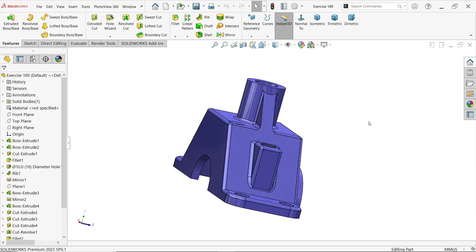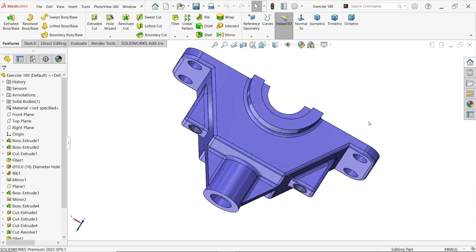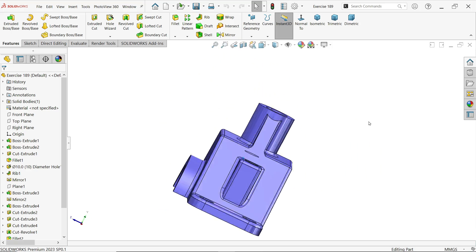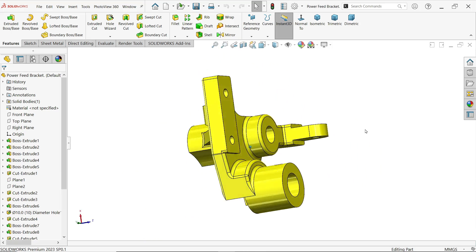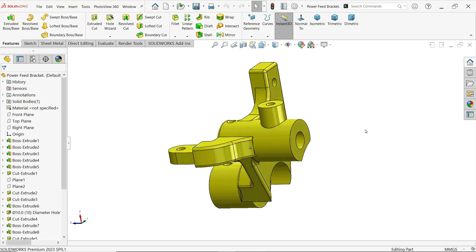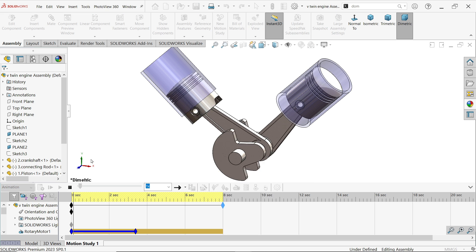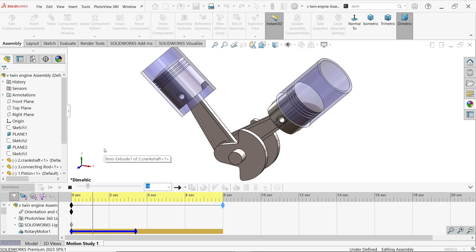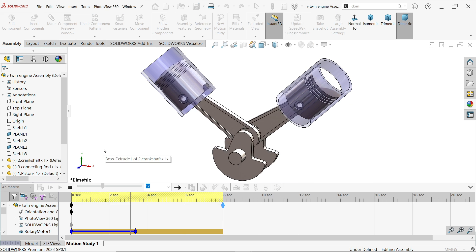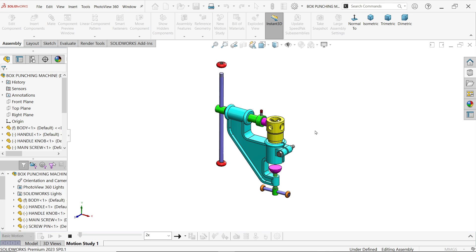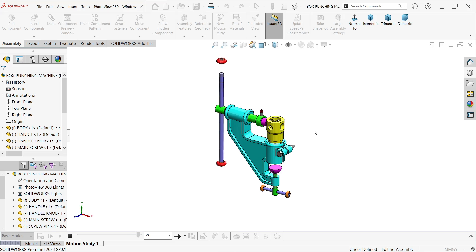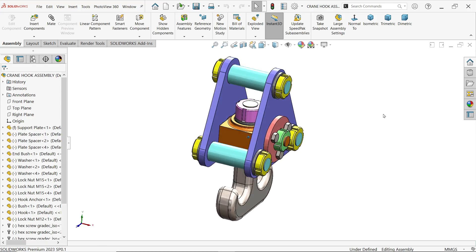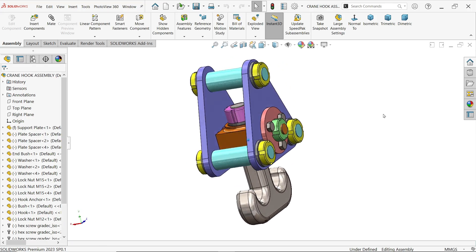We did many assemblies in SOLIDWORKS. If you see here, look, we did this V-twin engine assembly in SOLIDWORKS. This is also one of the nice projects we did in SOLIDWORKS. This is a crane hook we did.